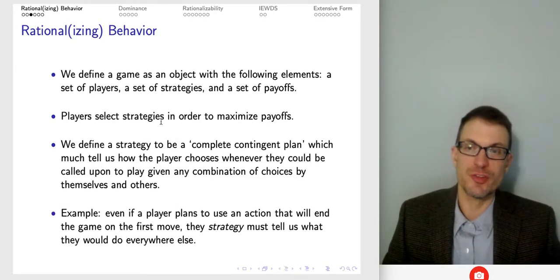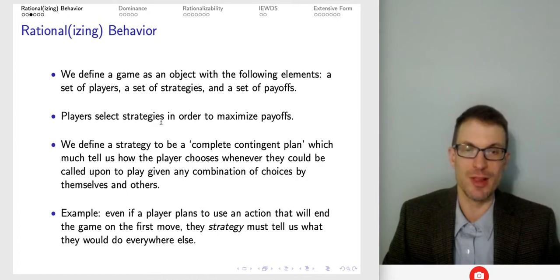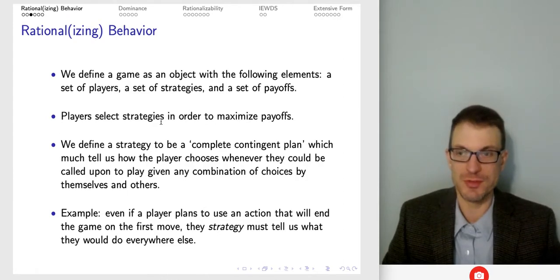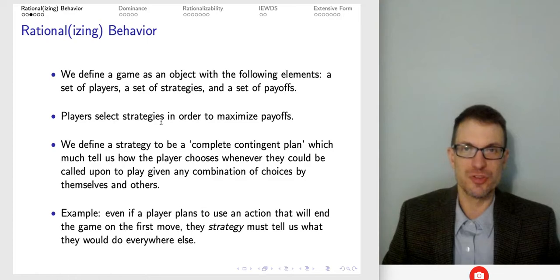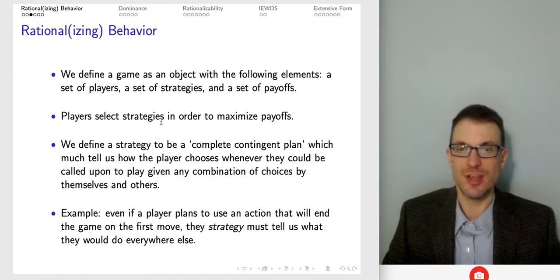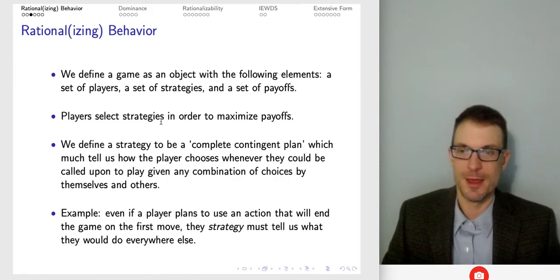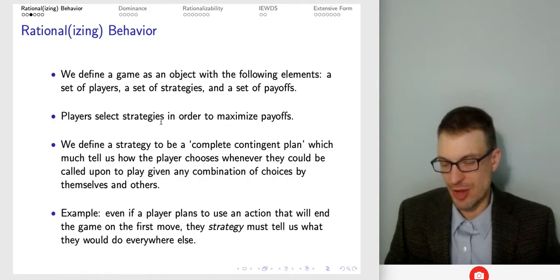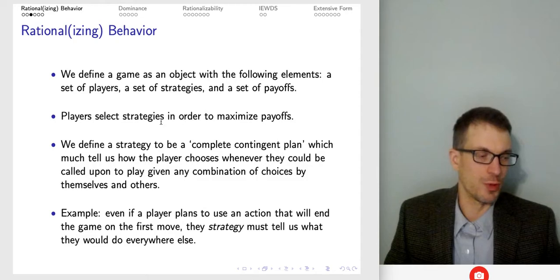A game is a mathematical object with players, strategies, and payoffs. Players select strategies so as to maximize payoffs. Strategies are more than just the actions in a game — strategies are a complete contingent plan. It tells us how the player chooses whenever they're called upon to play, given the combination of choices made by them and their co-players.